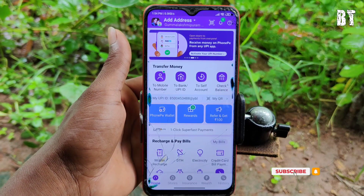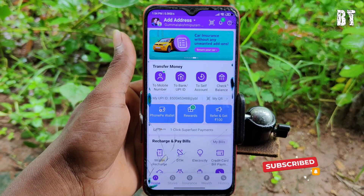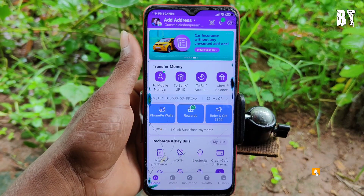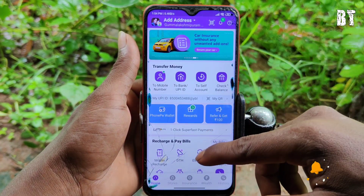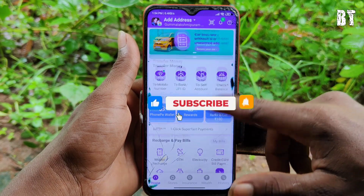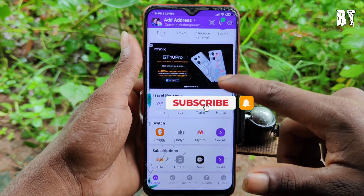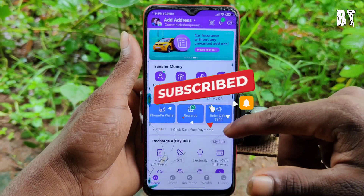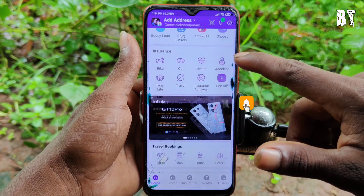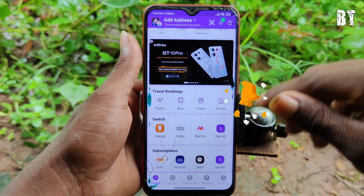If you like this video, please subscribe to our channel and hit the notification bell.